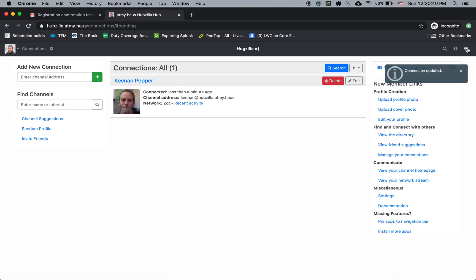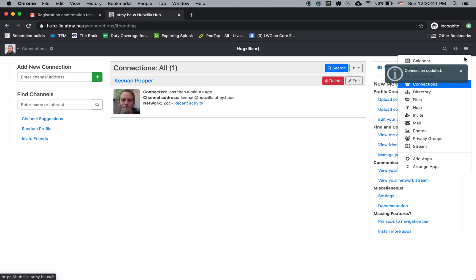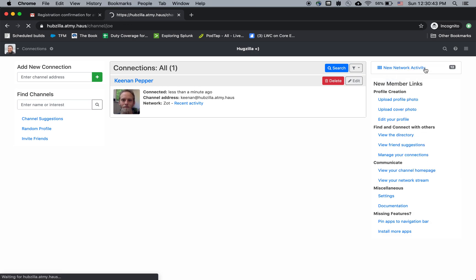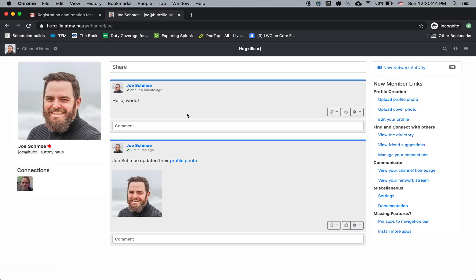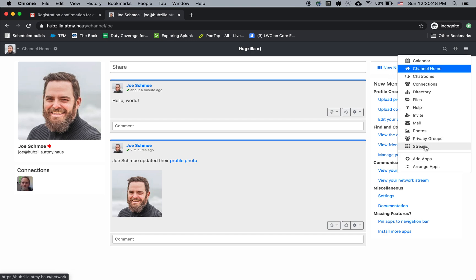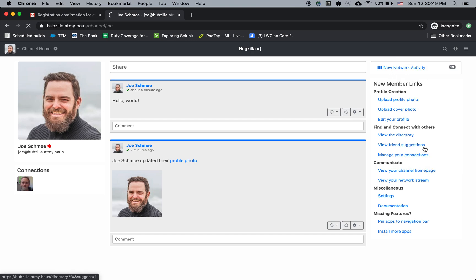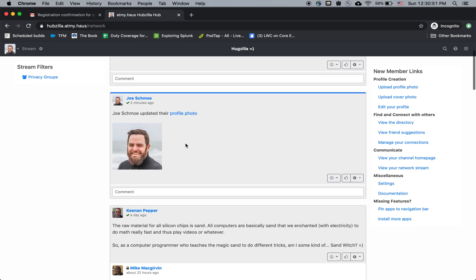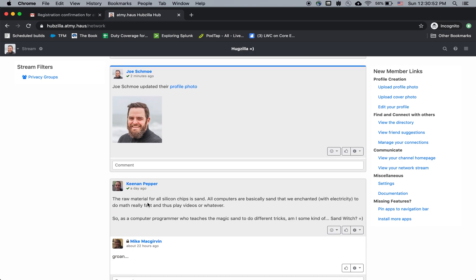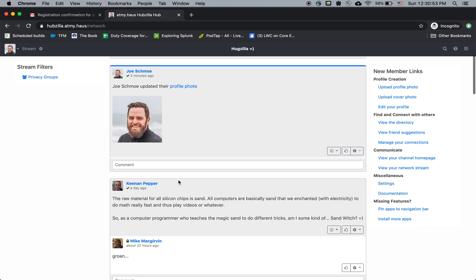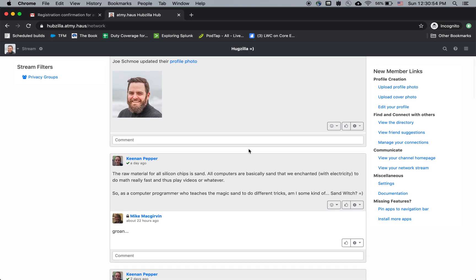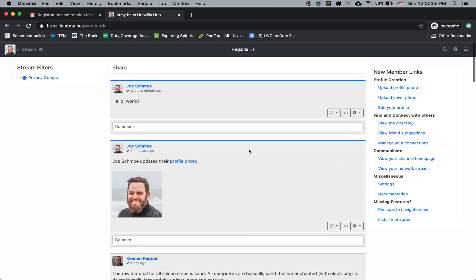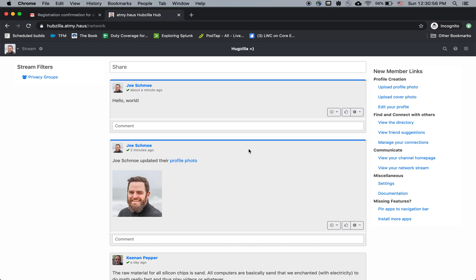So now if I go to channel home, I still see only Joe Schmoe stuff, but oh, I see new network activity. And if I go to my stream now, in addition to the Joe Schmoe stuff, I see Keenan Pepper stuff. So this is where I go to see all of the posts of my connections.